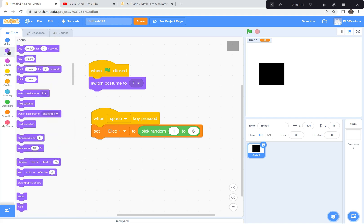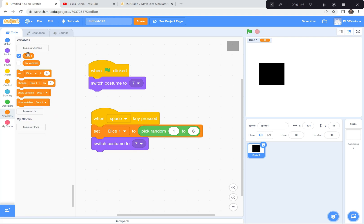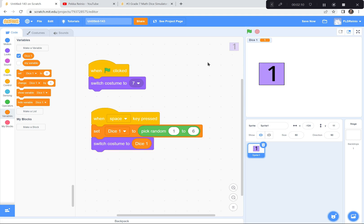So green flag — it goes to costume seven, the blank one. When I hit the space bar, we're going to set the dice to a random side — one, two, three, four, five, or six — and then switch to that costume. Let's see if that works. Ready? Green flag, space bar. Went to random four, then one, then six, then four, and five. This is pretty much all the code we need for this die.